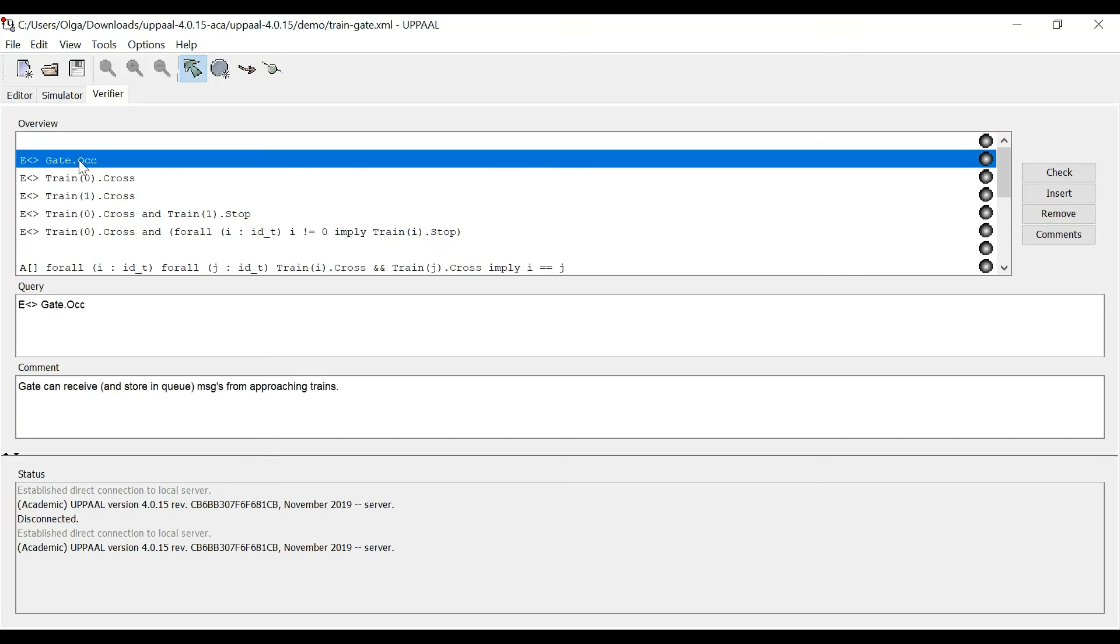The property says that gate can receive and store in queue messages from approaching trains. We can click check here. It does the check. Property is satisfied. We are happy here.